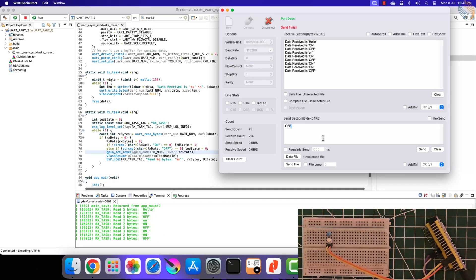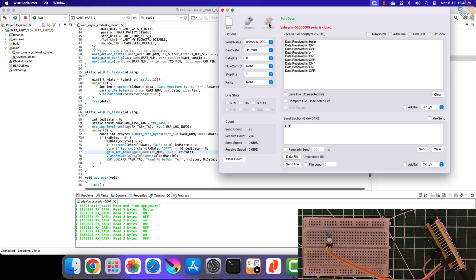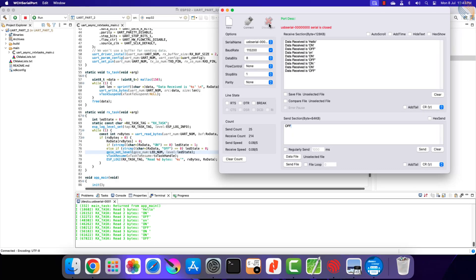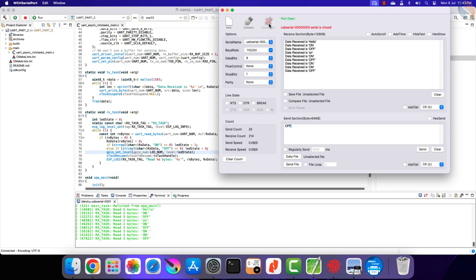So the LED is responding well, and we can control it using the commands sent from the computer. You can use such commands from the computer to control different tasks on the MCU.